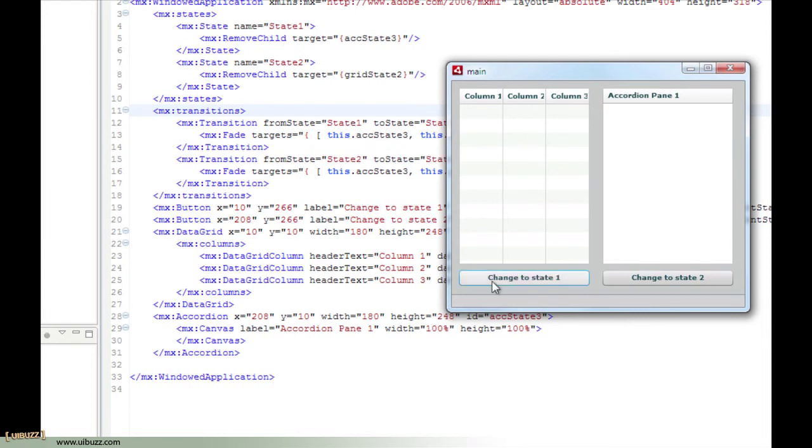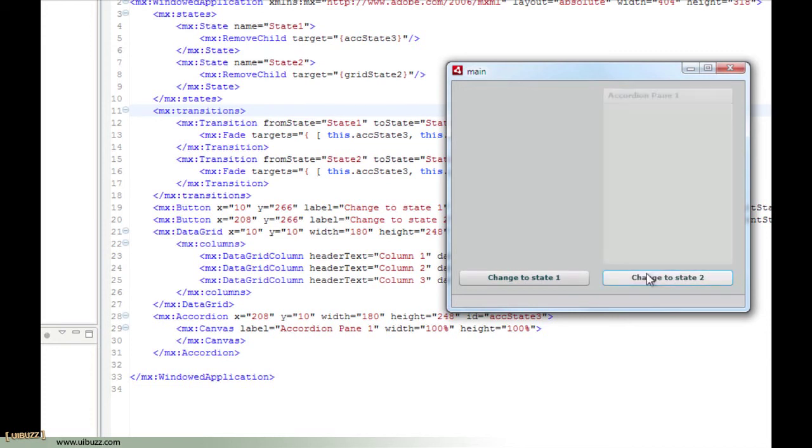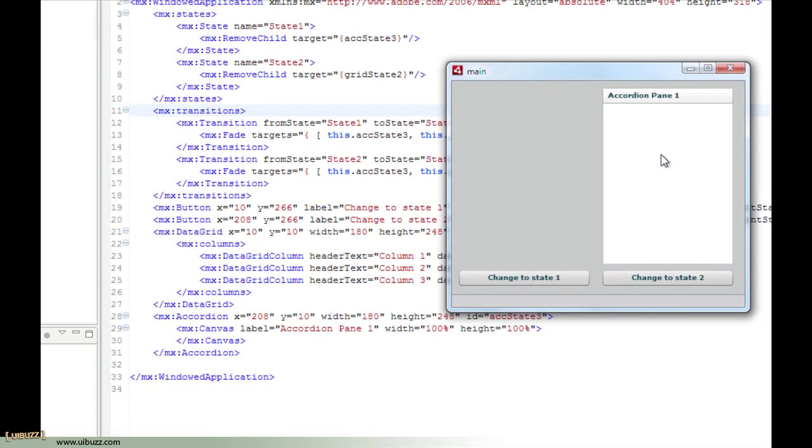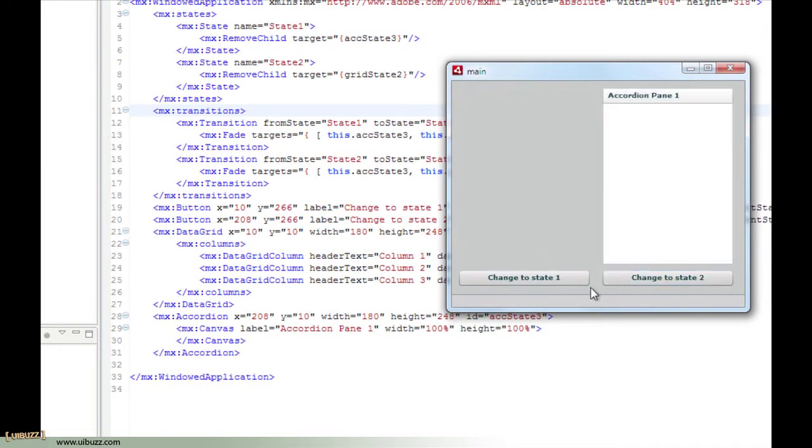But now when I click to change state 2, what should happen is the data grid should fade out and the accordion component will fade in. And there you go. And the same in reverse when I click to change to state 1, according to the transition, the accordion component is going to fade out and the data grid is going to fade in. And there it is.